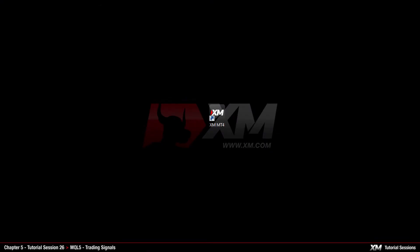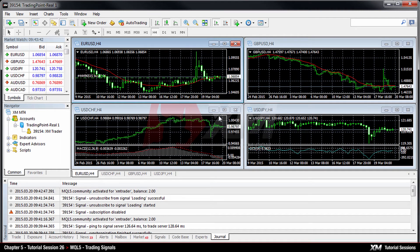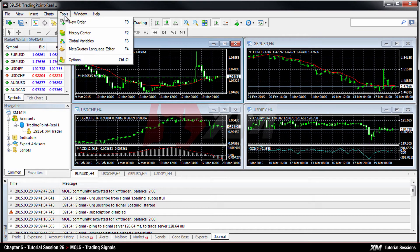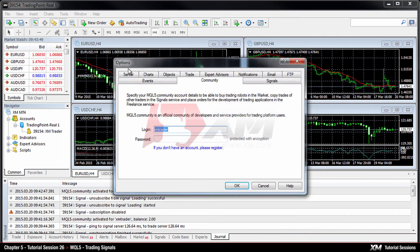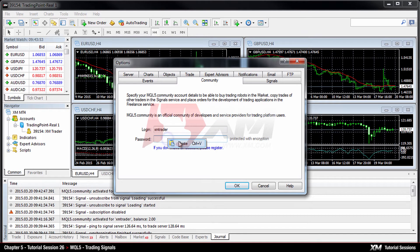Now that you have an MQL5 account, you can launch your XM MT4 platform and enter your new registration details by navigating to tools on the main menu, selecting options, and then clicking on the community tab. Again, copy and paste your credentials to the relative fields and click OK.